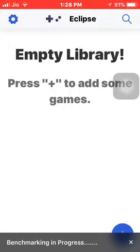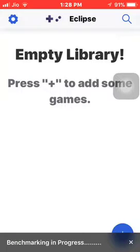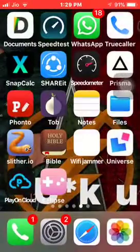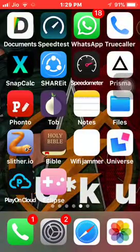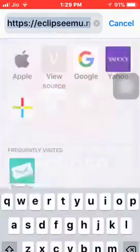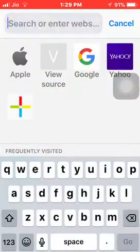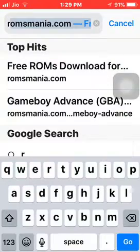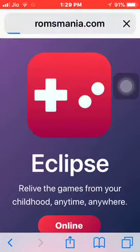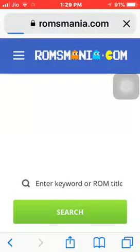Let it just complete the benchmark process — it will take a second or two. Okay, it's completed. Now go into Safari and put in romsmania.com. I will put this link in the description.